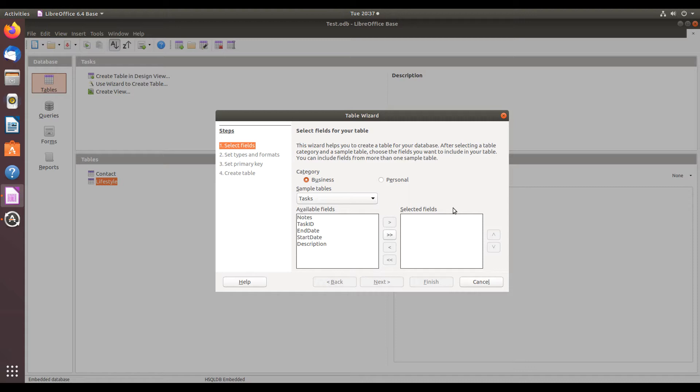Table wizards are very useful for creating tables in LibreOffice Base. And you need tables in a database to create queries, forms, and reports.